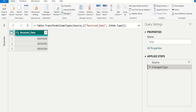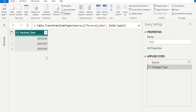In this sample table we have a date column in number format. By seeing this data we can guess that it is in year, month, and date format. But for better data analysis we need to convert these number values into date format.